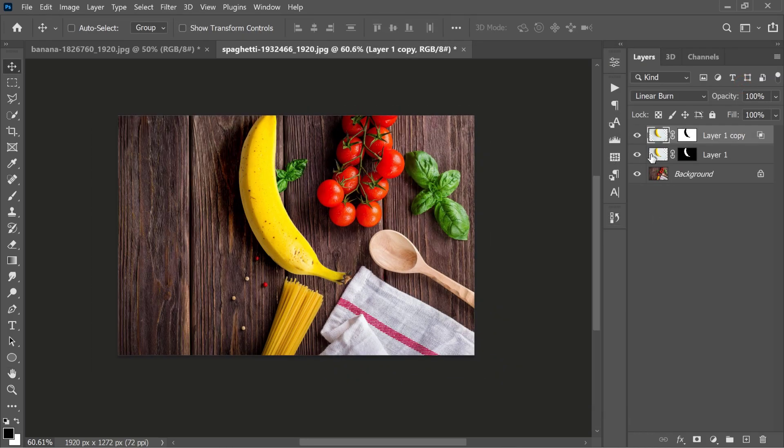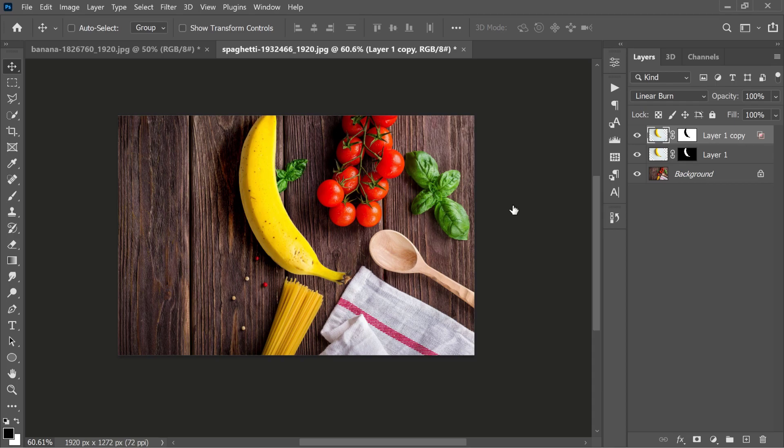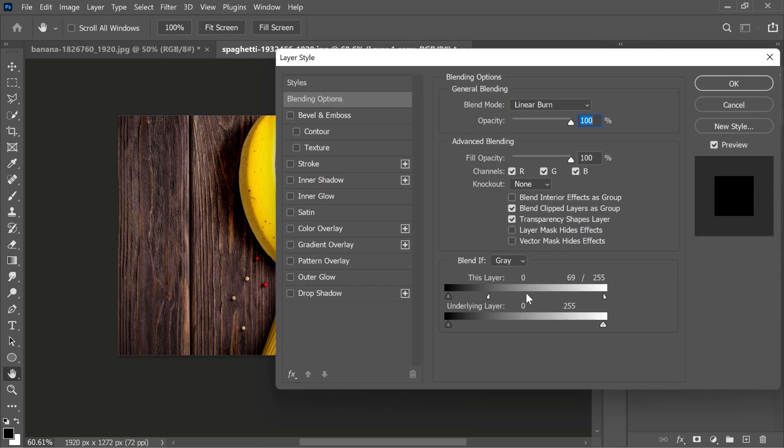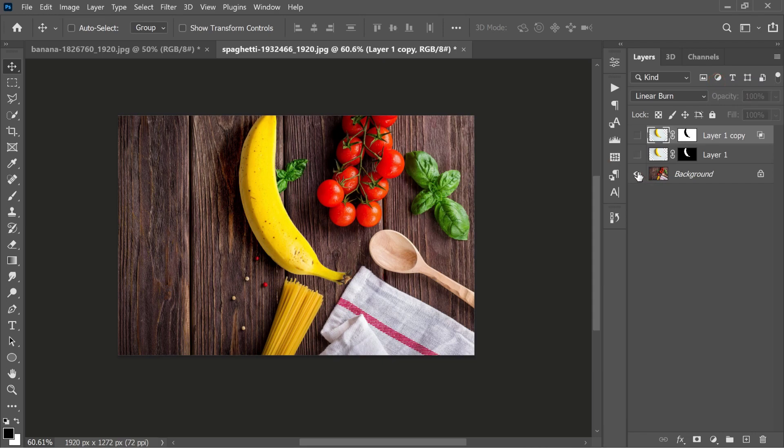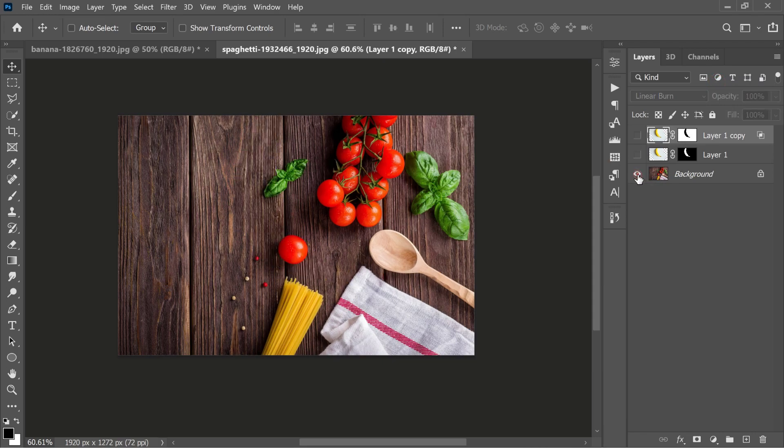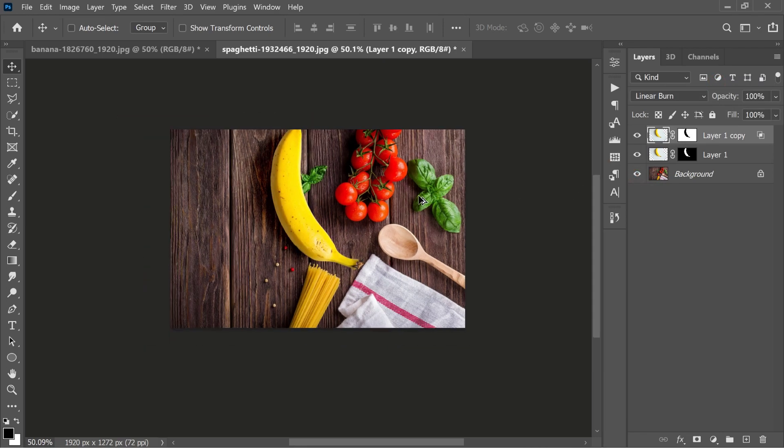We can put any layer in any position we like and move it. The lighting still looks a little dark to me, so let's go into Blending and move the white slider a little more. Now it is set correctly.